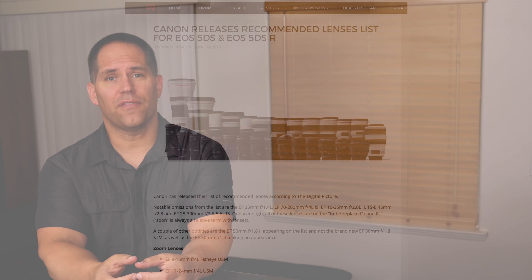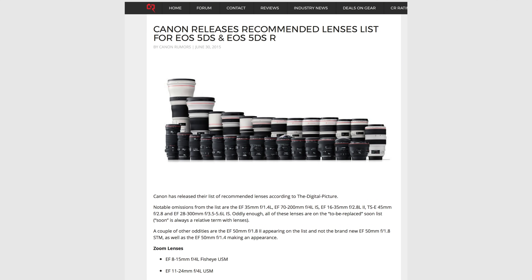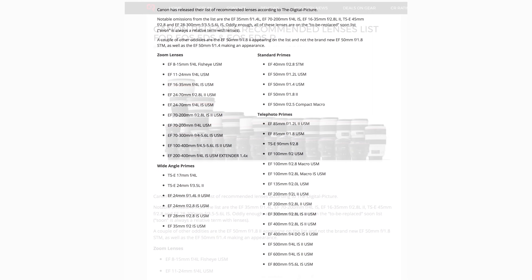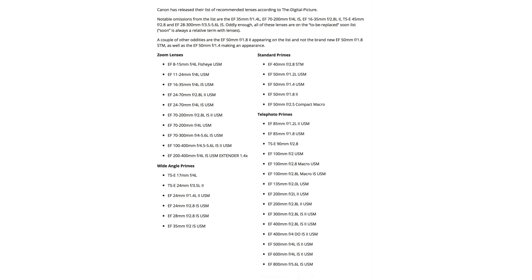Another resource we can use is Canon. When the 5DS and the 5DSR were announced, they published a list of lenses saying these lenses play nice on these high resolution sensors. That was a very important piece of information, because Canon is saying even full frame lenses on full frame format cameras can run into this resolving power issue — these are the lenses that we would want you to use.